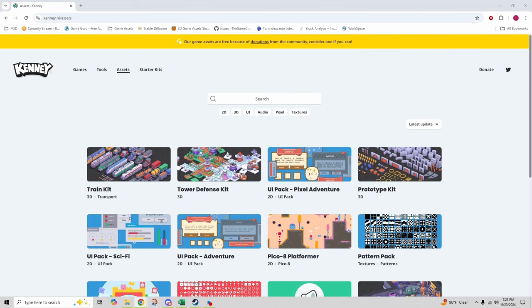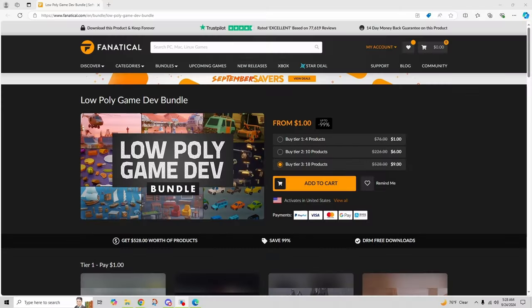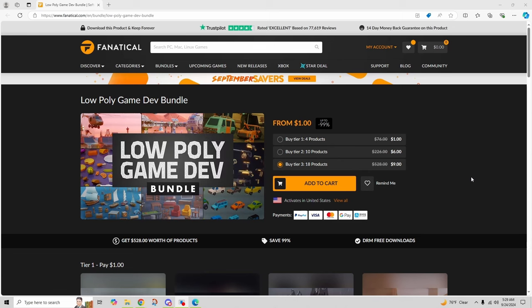Now before we wrap up, I did want to make you aware of a bundle that was brought to my attention recently on Fanatical. If you haven't heard of it before, Fanatical is an awesome website to go and collect bundles of games, game assets, all kinds of different stuff.